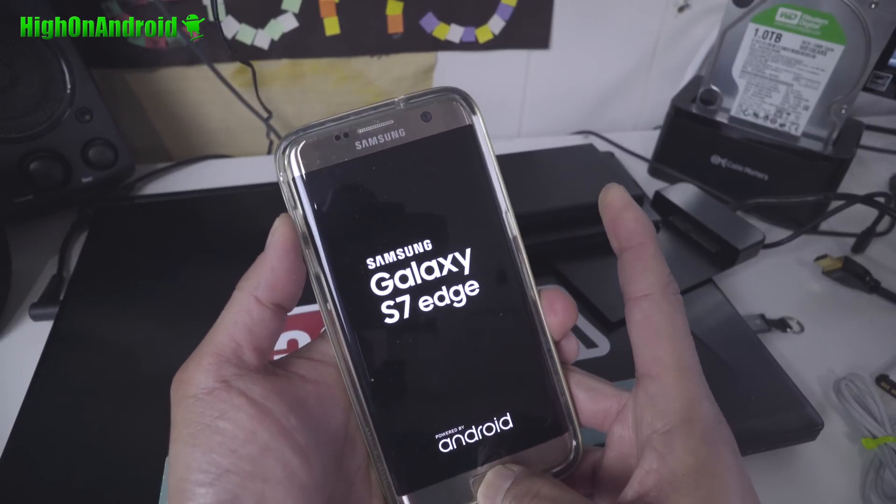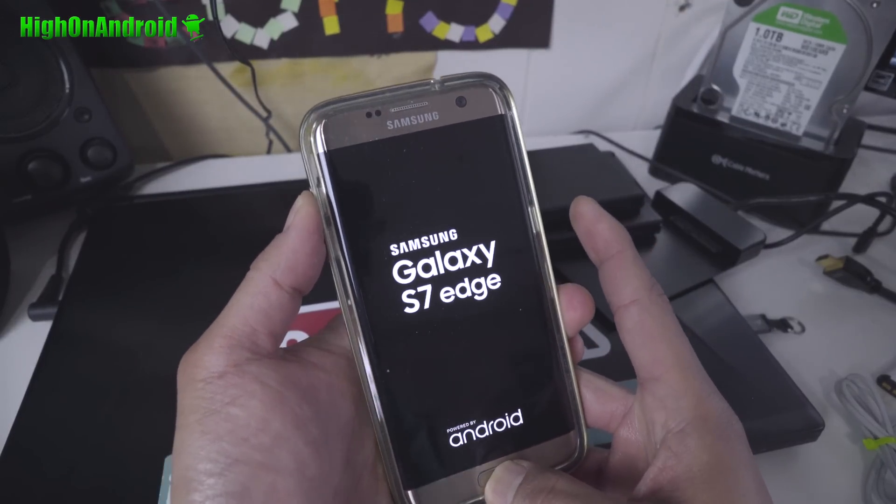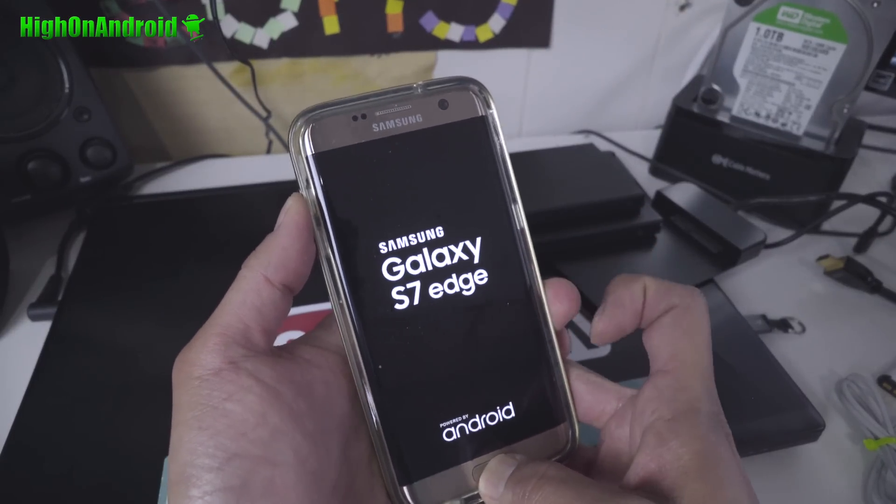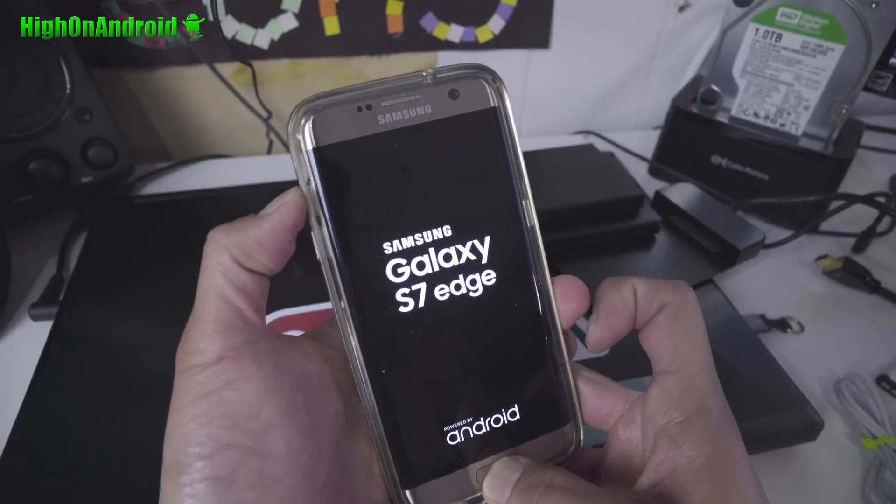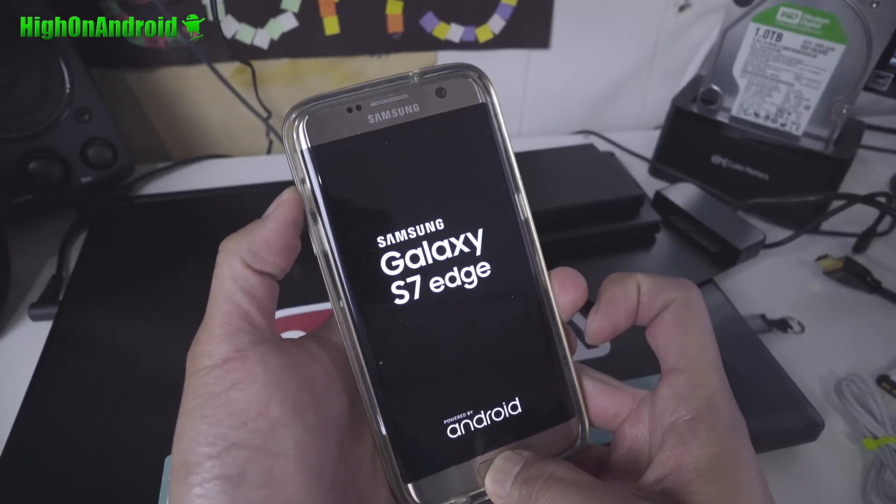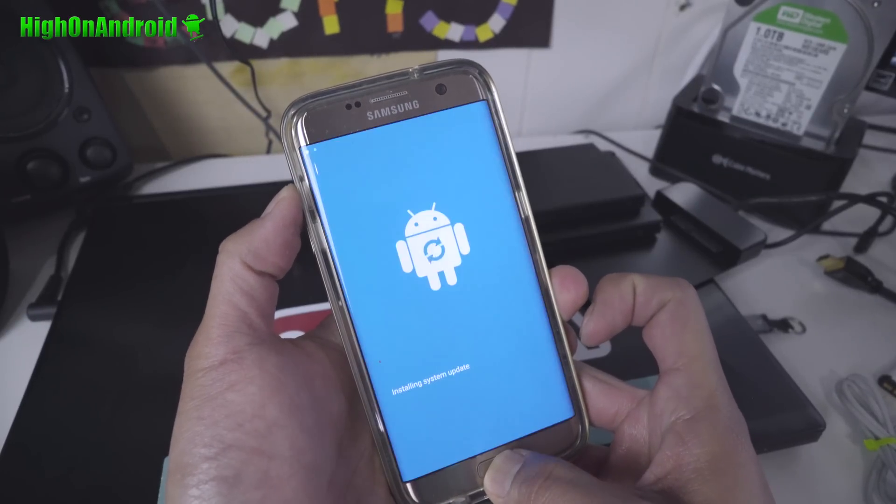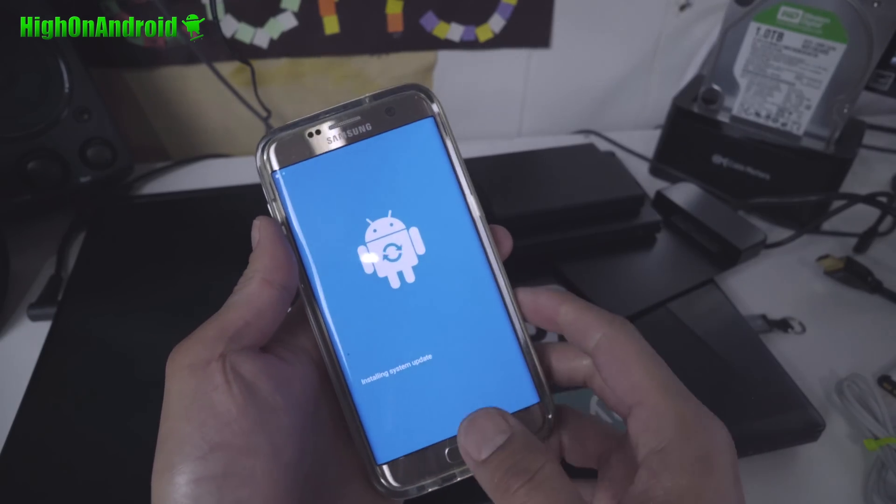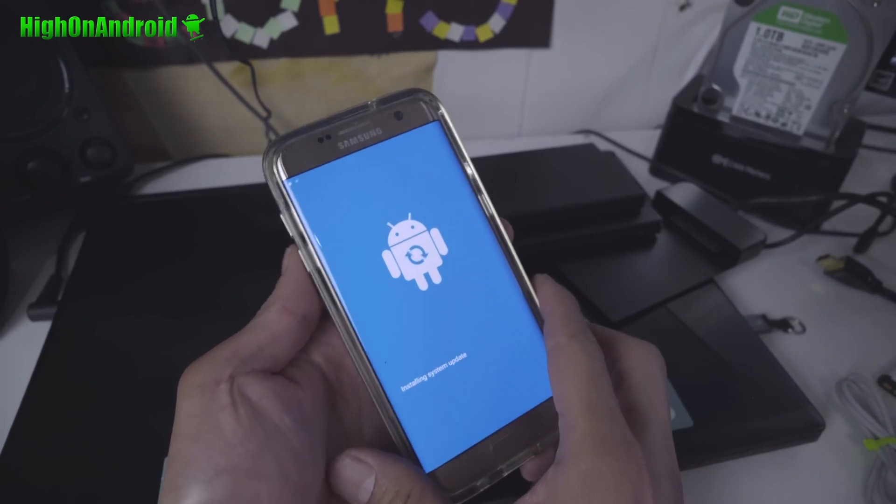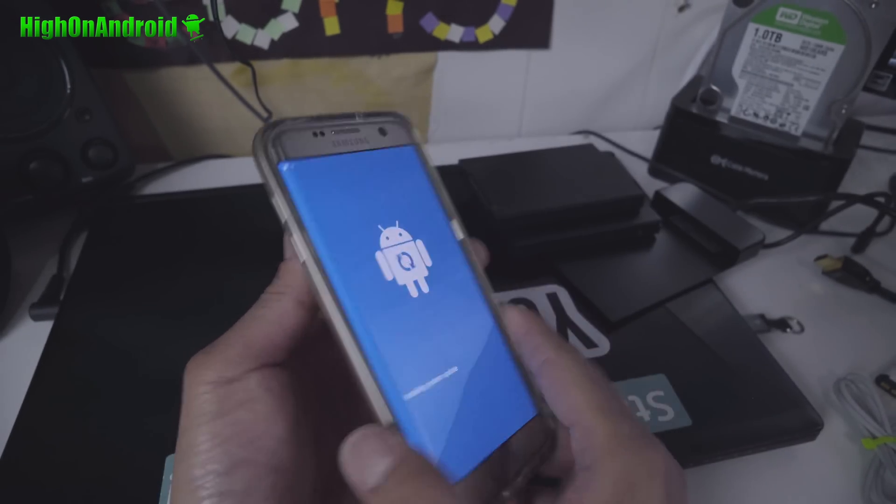And let go of the power button when you see the logo here. Keep holding down volume up and the center home. And you will come to the stock recovery.